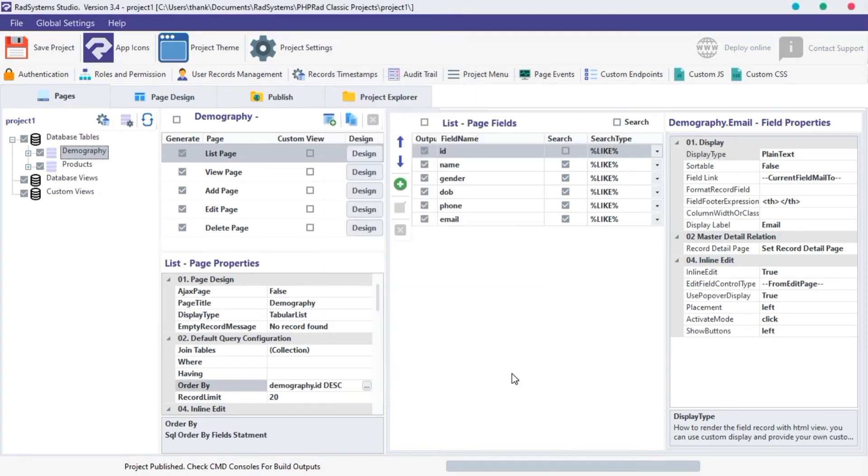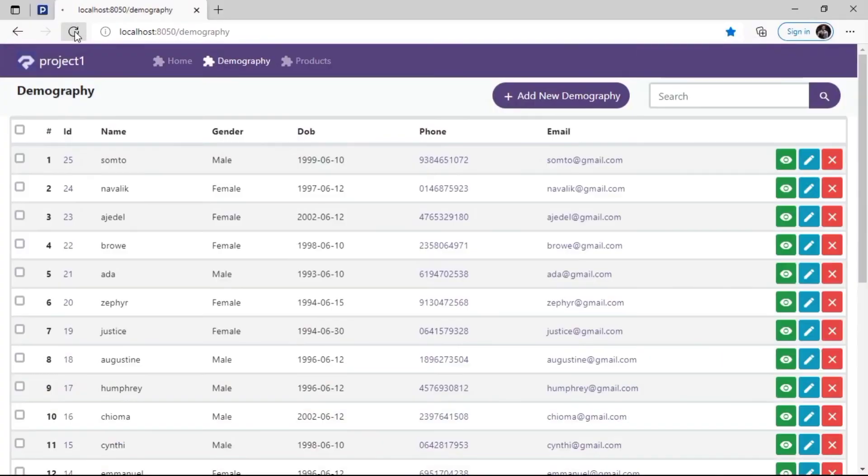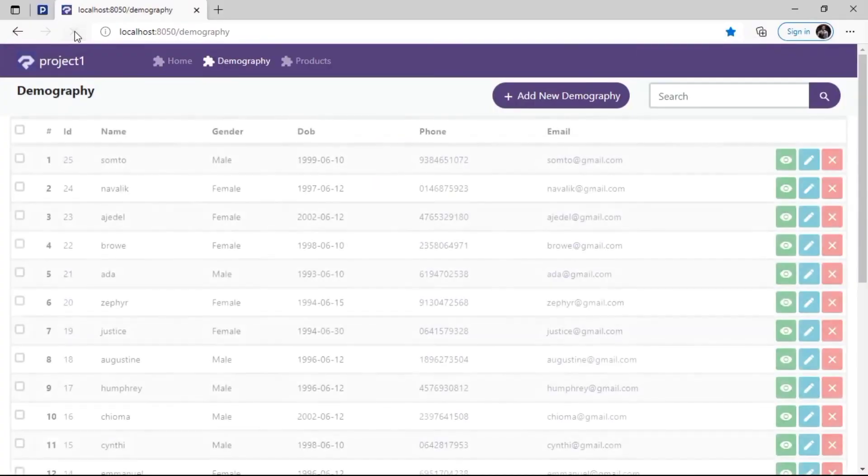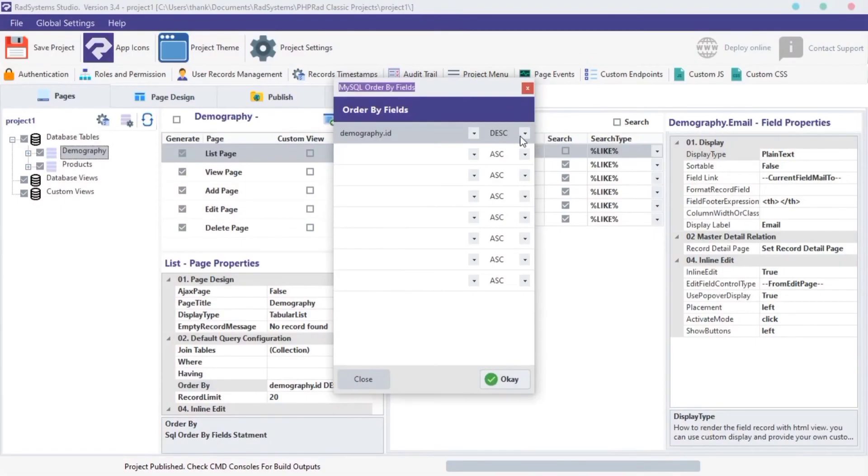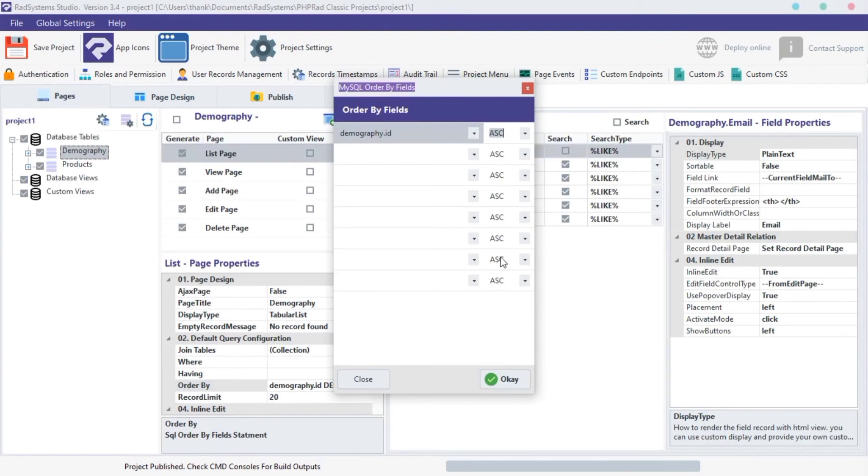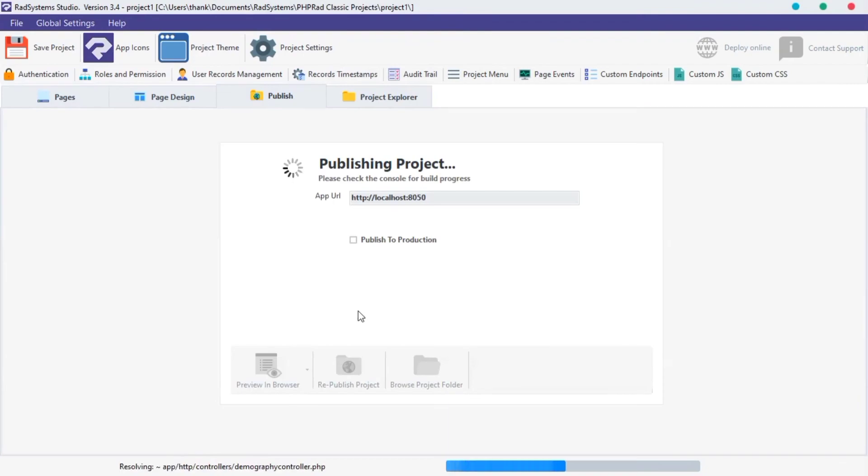Click OK. Let's preview and see. Now let's set it to ascending order. Click OK. Publish and preview.